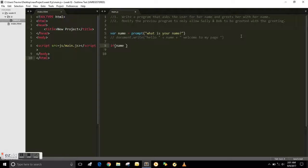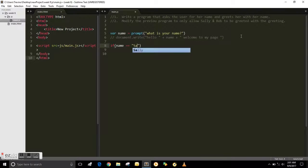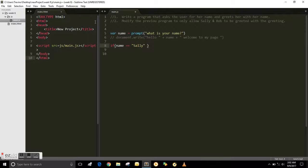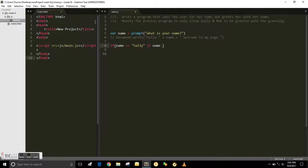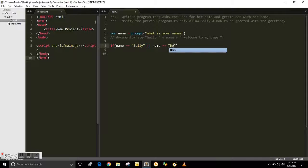So if the name, so we're talking about the variable above there, whatever they put in the prompt there, is equals equals to, and we're going to put the name Sally in quotation marks, or the name is equals equals to the other person we want is Bob.